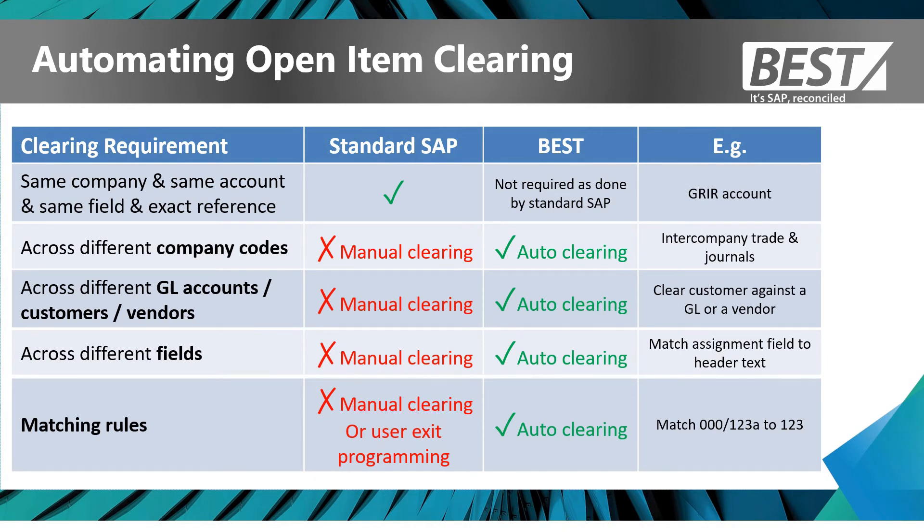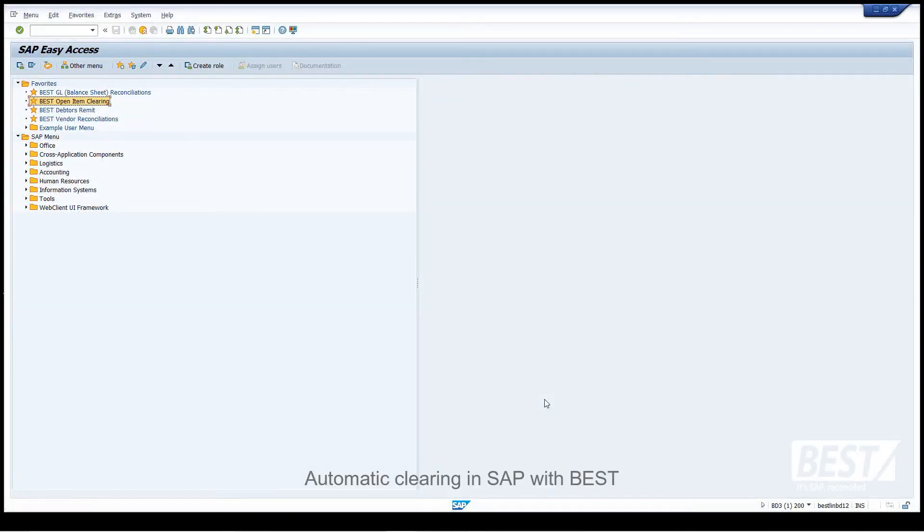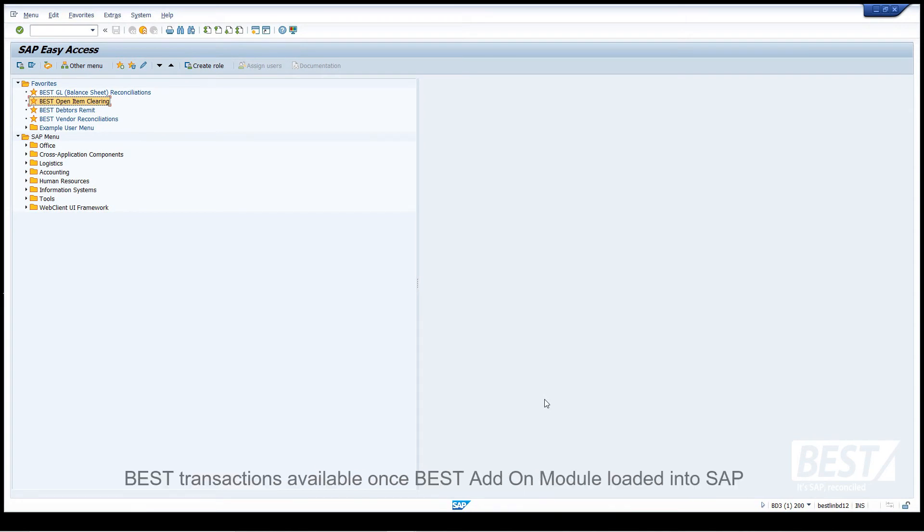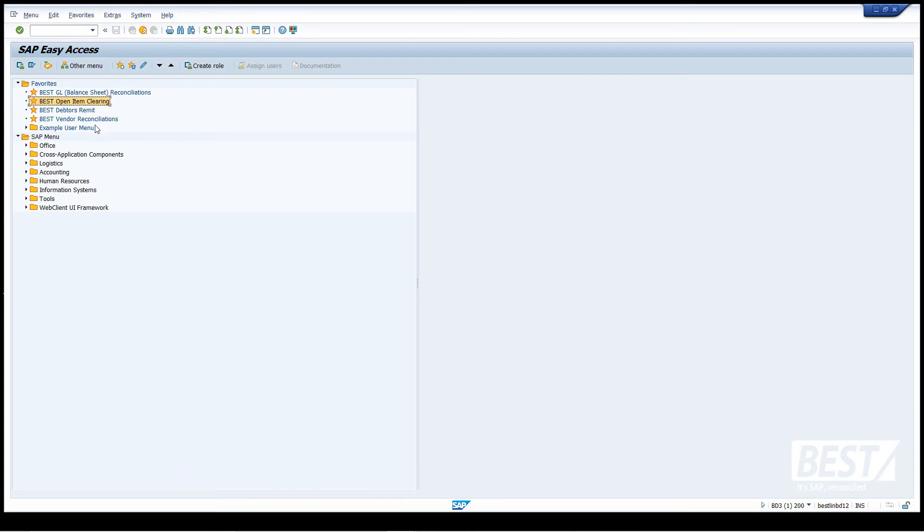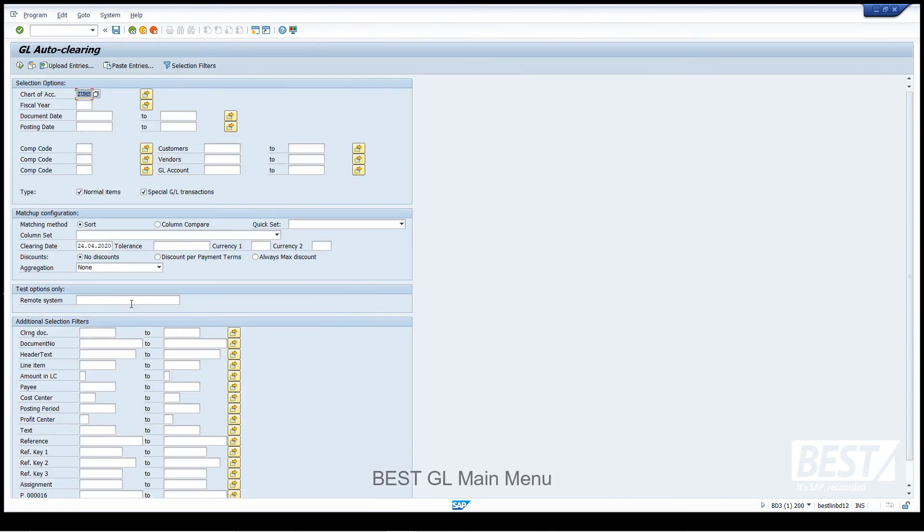So let's now go into SAP and see exactly how BEST does this automatic clearing. Here we are looking at the SAP main menu. If you load the BEST SAP certified add-on module, you'll get additional transactions which can be allocated to your user profile using the normal SAP authorizations mechanism. I've got some new transactions at the top here, and I'm going to go into open item clearing and let's go into the automatic clearing transaction.